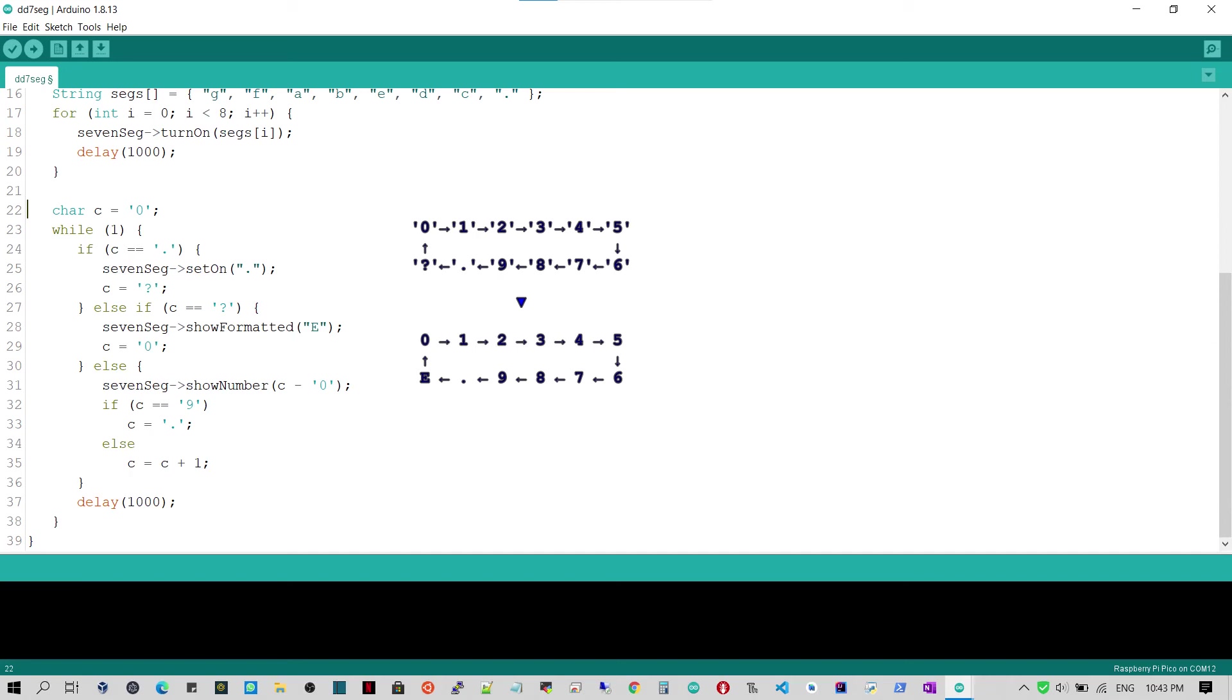When the character to show is the dot, line 25 shows it with the method setOn to simply turn on the dot segment, that is the DP segment. Then line 26 sets the character to show next to be the question mark.